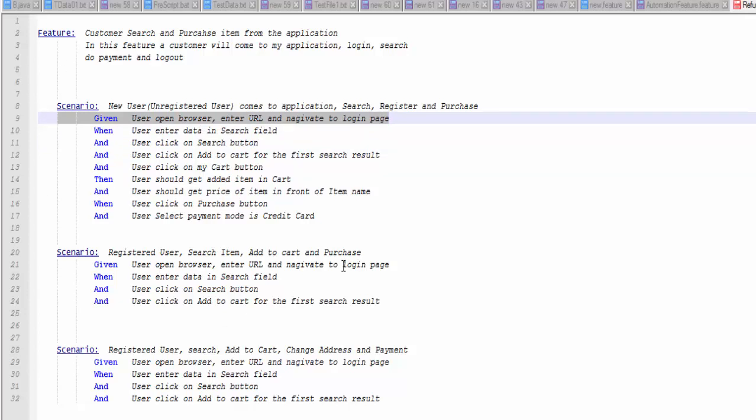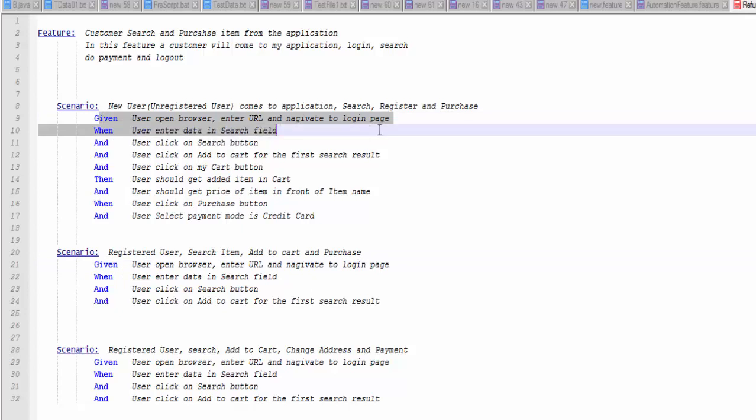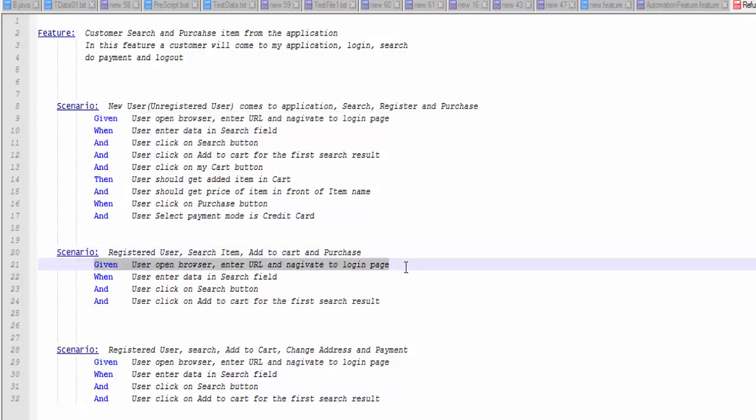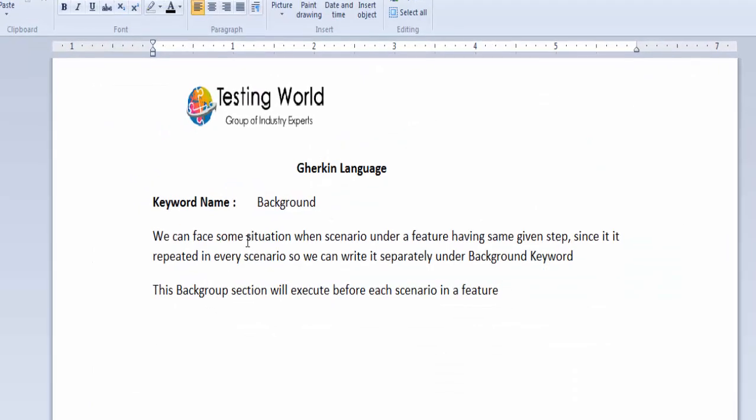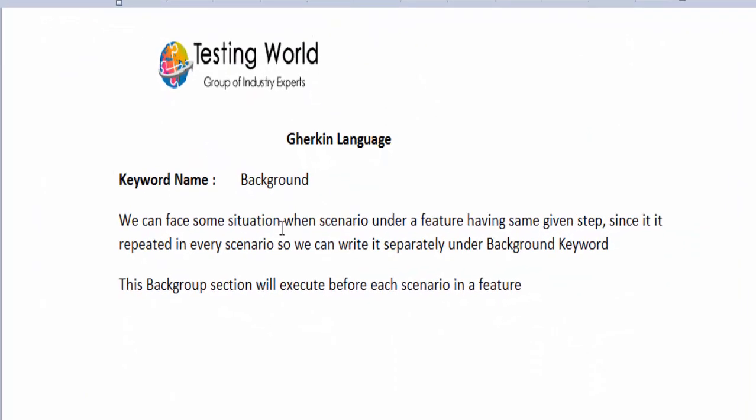Now, as of now, this is the repetitive step for all the scenarios and we are writing it to all scenarios level. So here background comes into the picture. We can use background only when all the scenarios are having the same given step. So because we are repeating it in all the scenarios, we can write it separately using the background keyword.